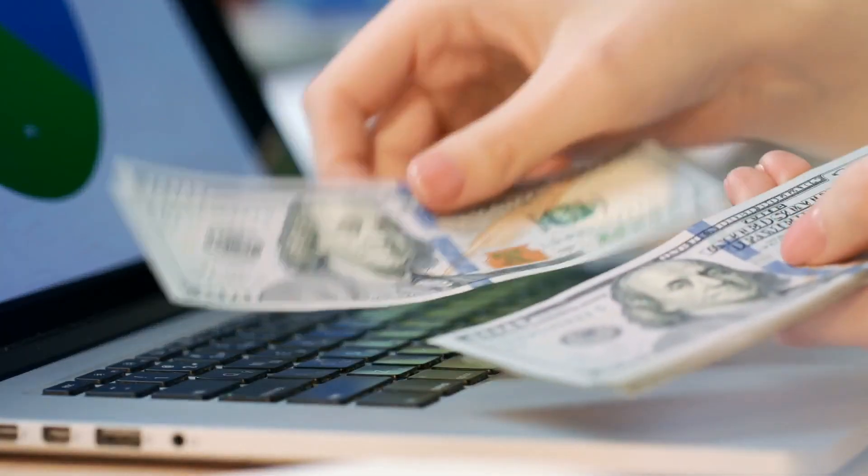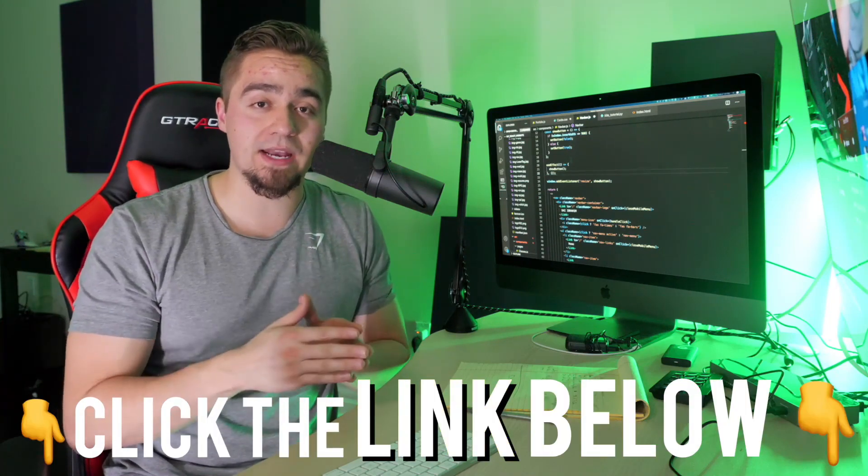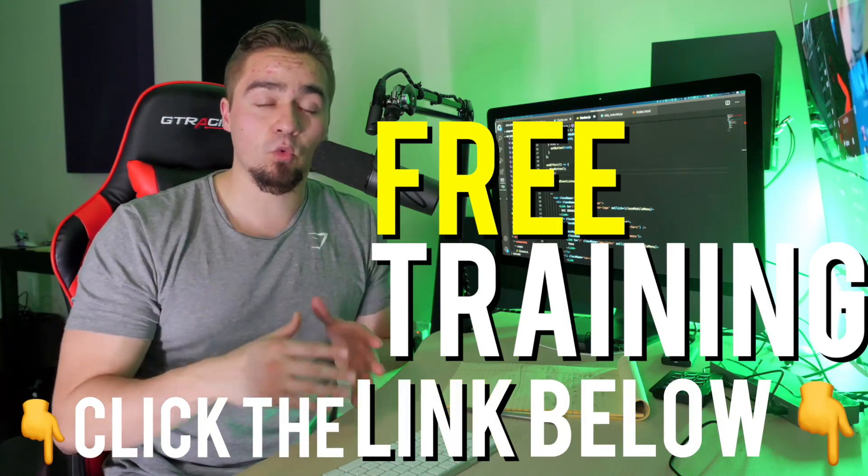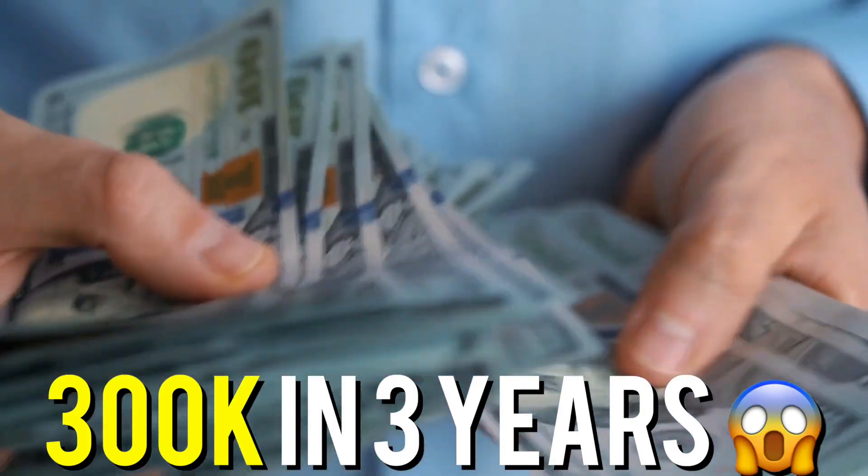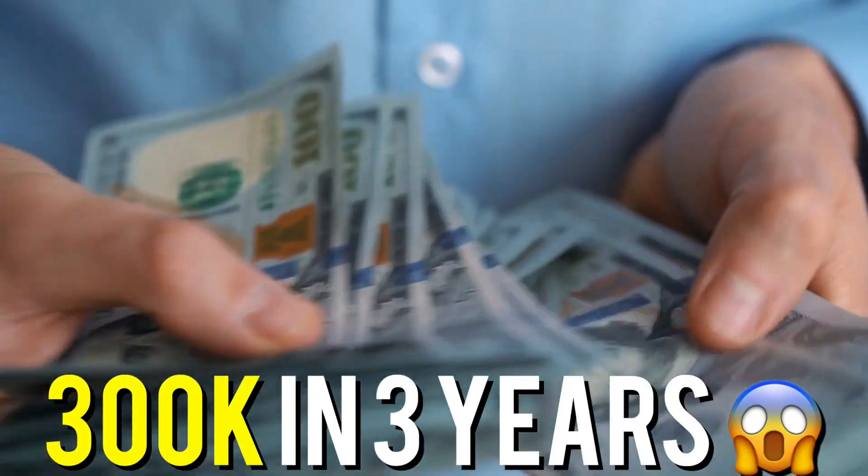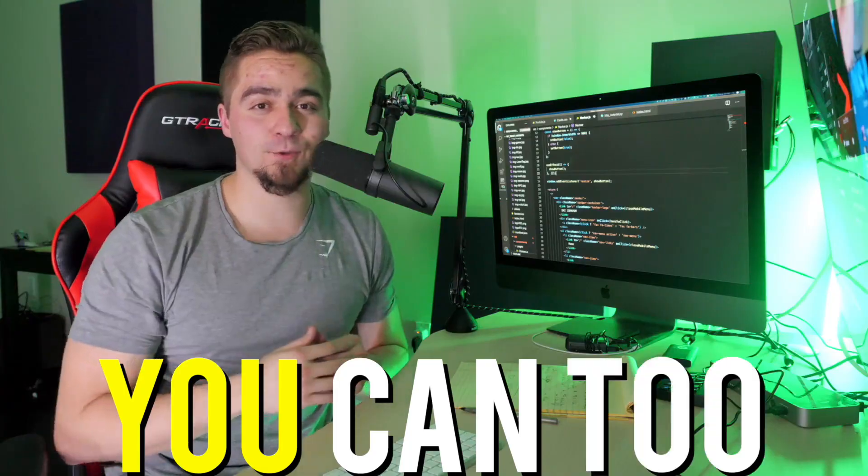Now, if you are serious about making money as a developer, we do have a link below where you can go ahead and click. It's a free training where Nas will teach how he was able to make $300,000 in three years as a software developer and how you can too. Now, let's jump into it.